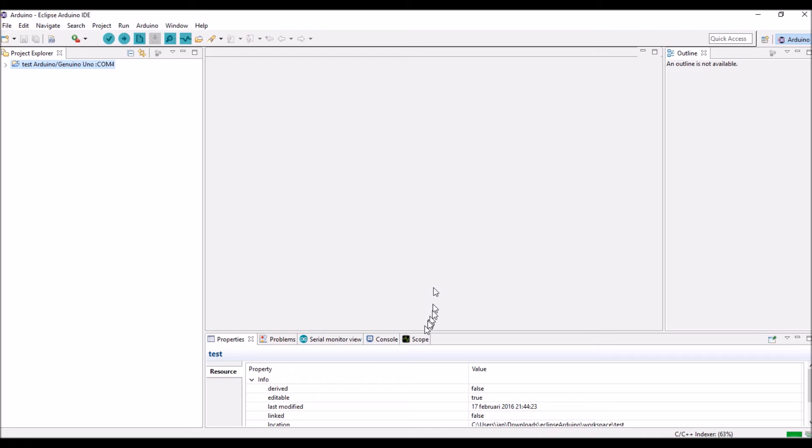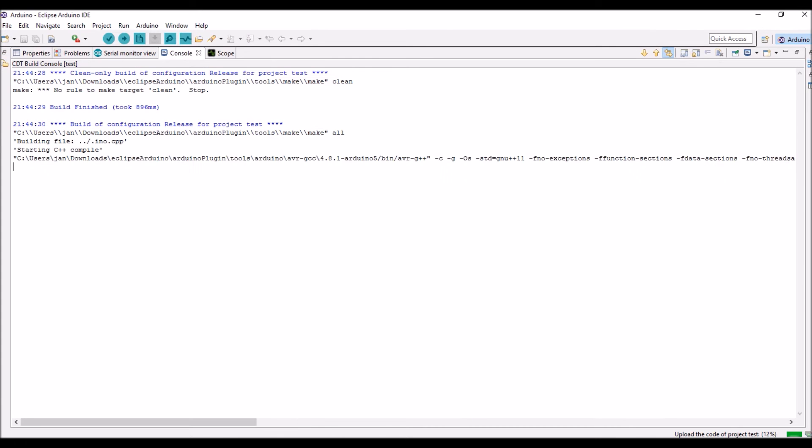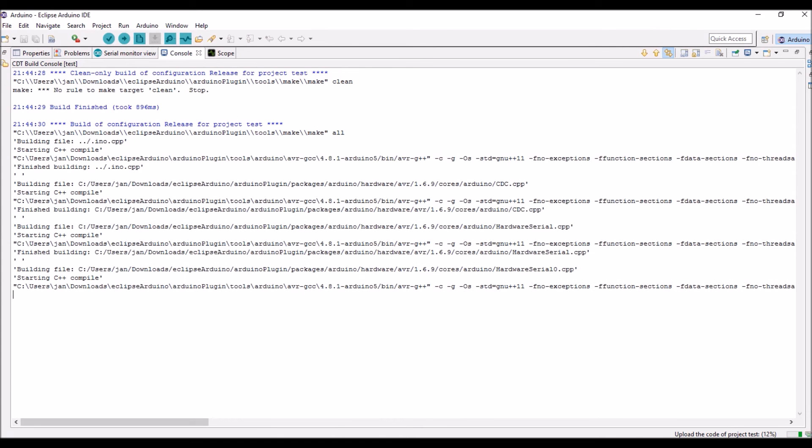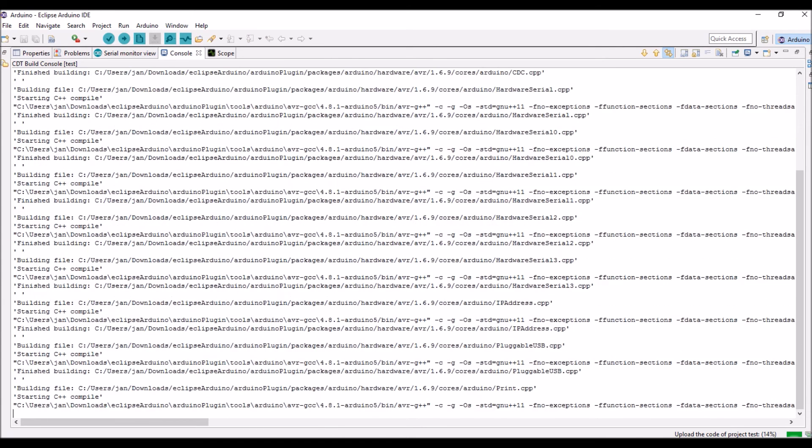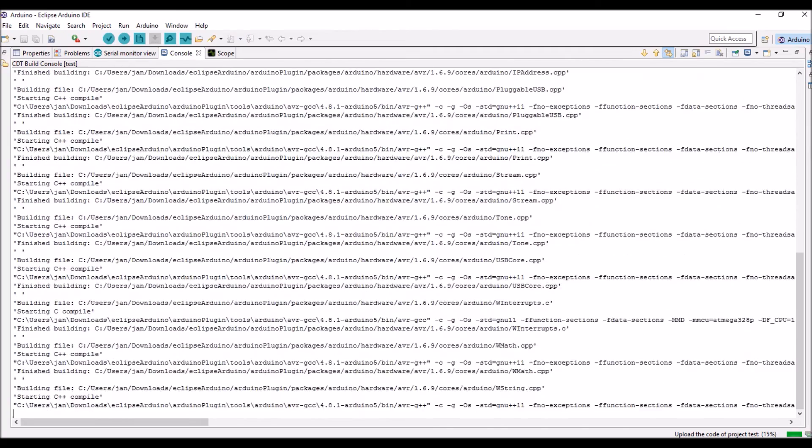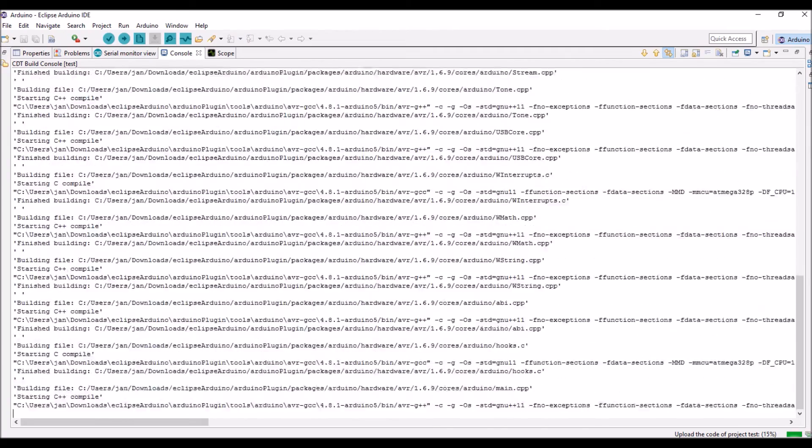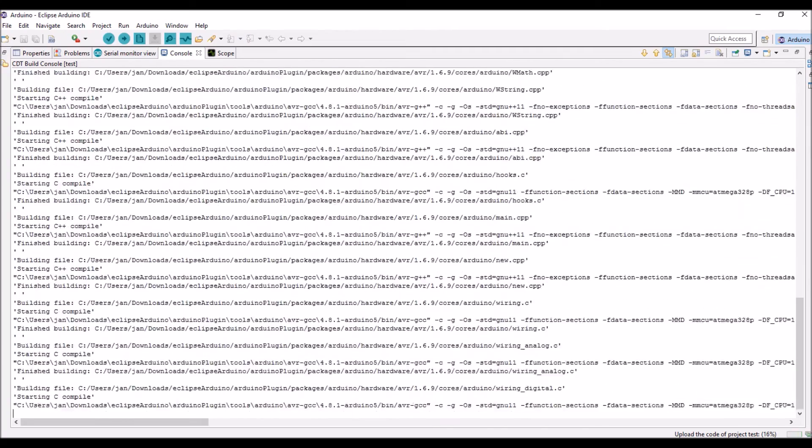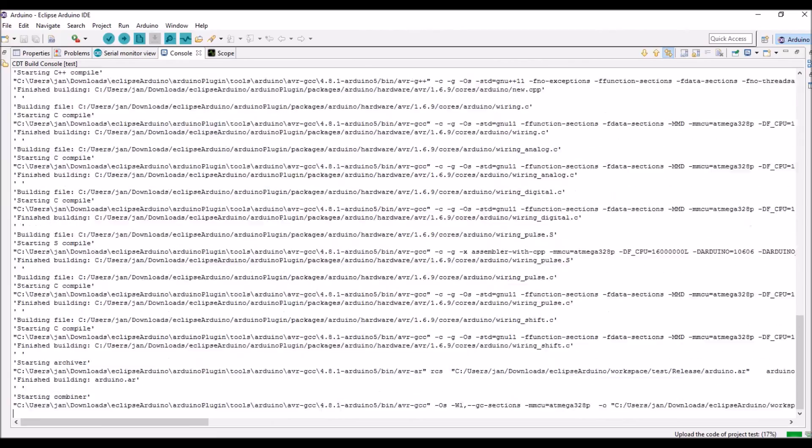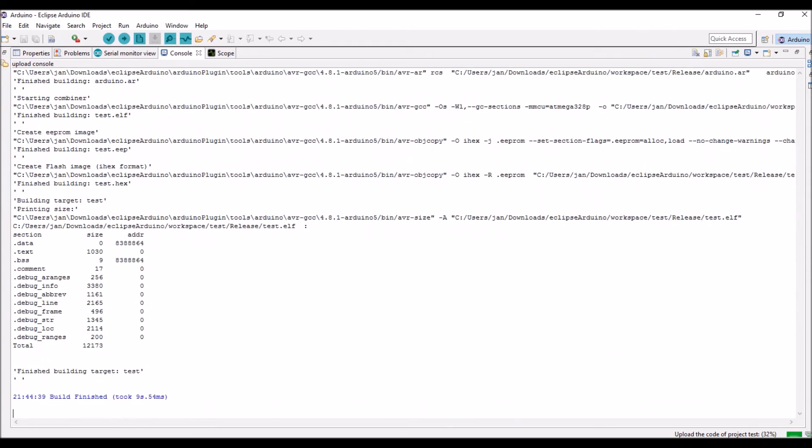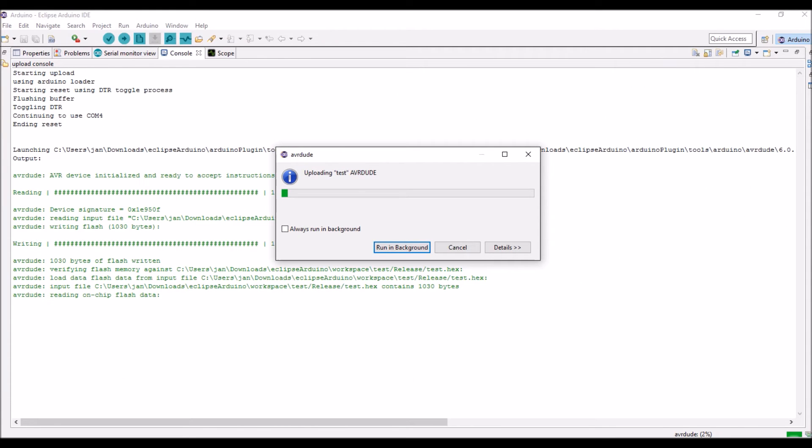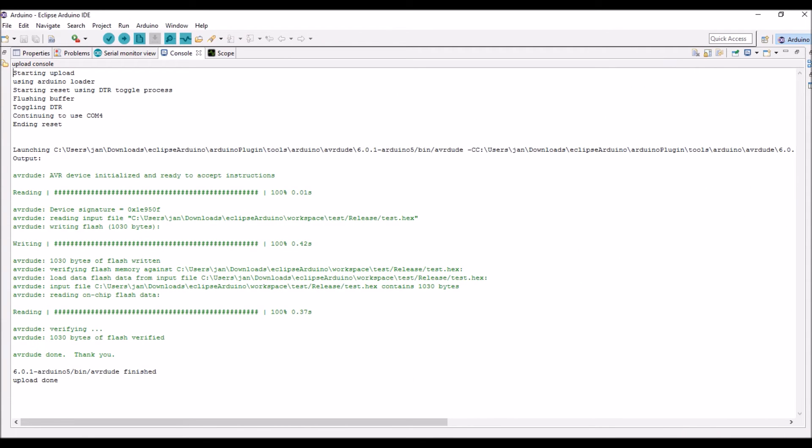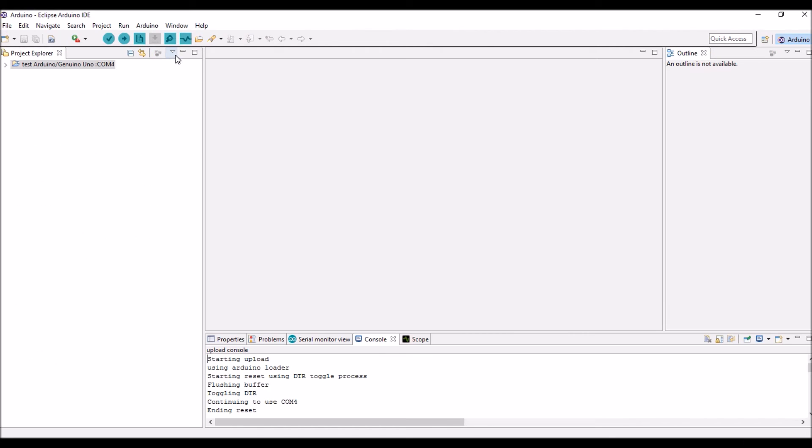And we select upload. Ask build before upload. And here you see he's building. And trying to upload, which works. So as you can see, there is only one thing to download and unpack, and you can run the plugin.